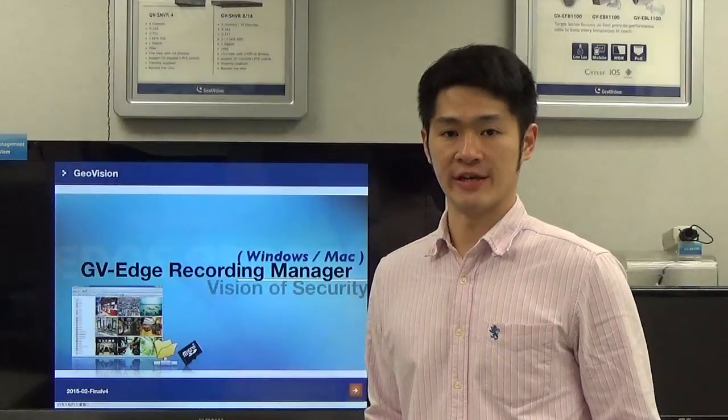Hi, welcome to GeoVision video tutorial for Edge Recording Managers. I'm Derek Holt, who is going to be the trainer for this video. So let's get started.